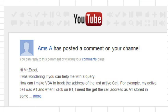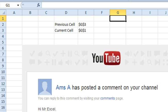For example, my cell was A1 and then I click on B1. I need to get cell address as A1 stored in some... and I could never get to the rest of this comment, so I don't know what the rest of the question was, but we want to be able to store where we were previously.